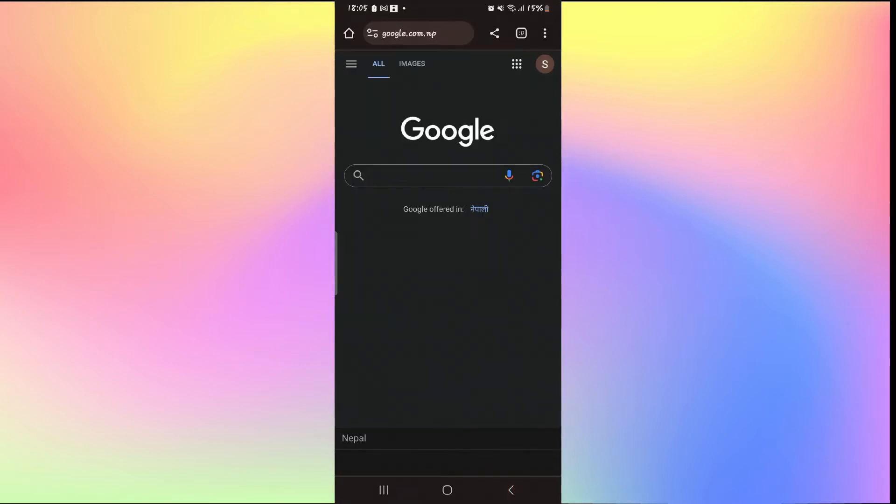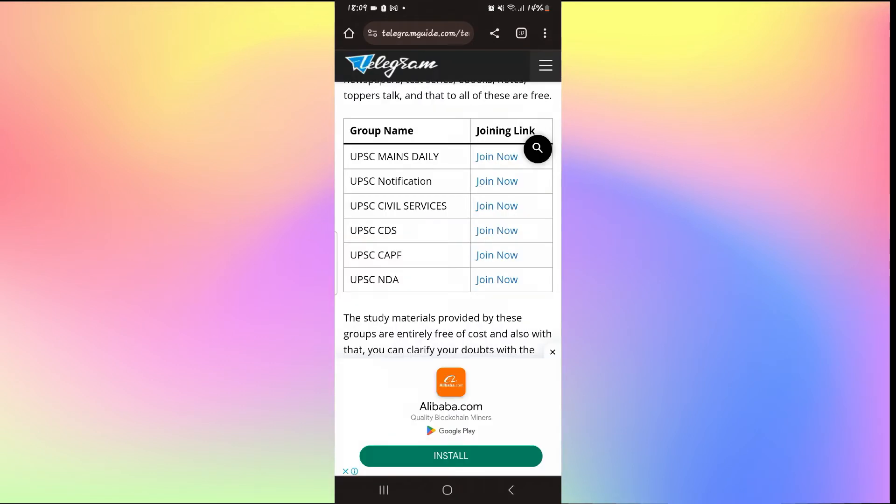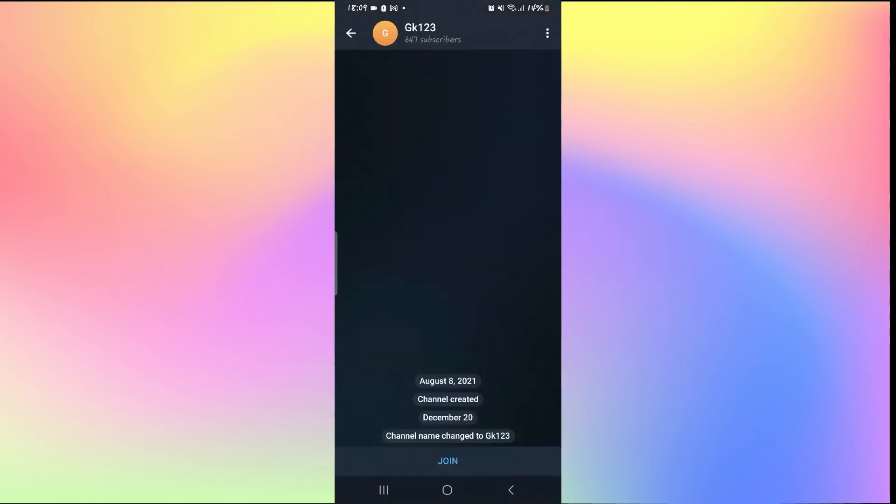You can just use the web browser on your phone and then search for genuine links for Telegram groups. Once you find the link for the Telegram group that you are interested in, you will be taken into the group page.